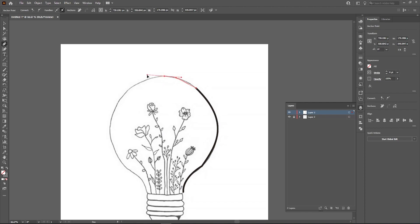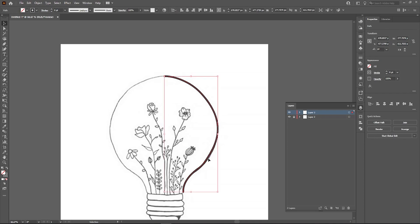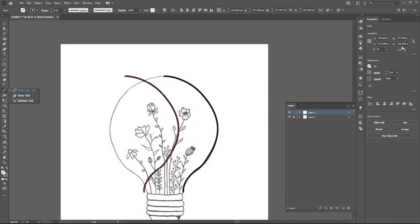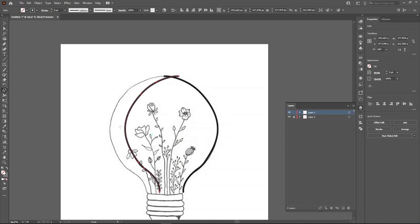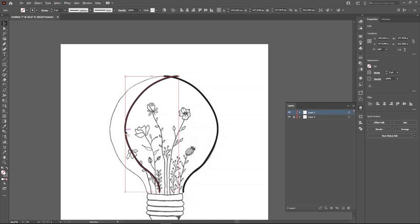The reason I only did half of the light bulb is because rather than doing the full thing, I would just take the half I've already made and duplicate it. You can do that with Ctrl+C and Ctrl+V, but my method is just Alt and left-drag. Then go to your properties panel, click horizontal flip, and you'll get the exact mirror of your first vector line — then just match it up.